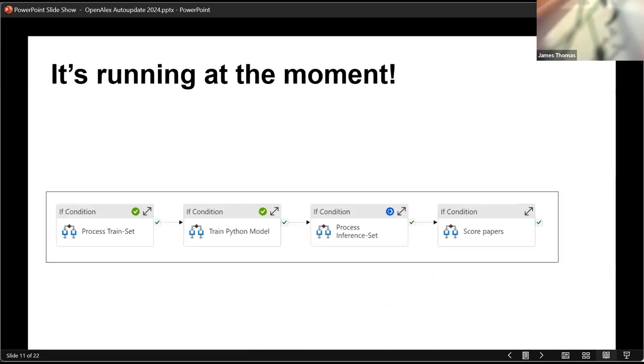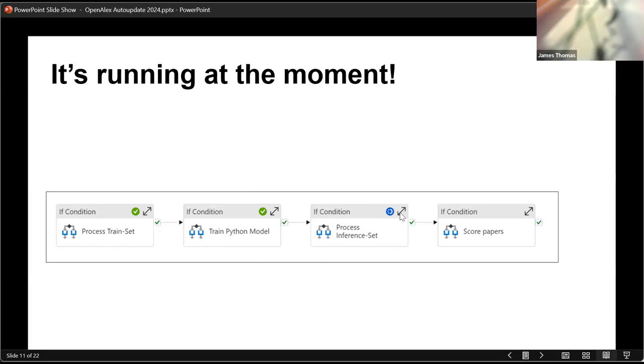And as luck would have it, it's actually running right at the moment. We've gone through this process here, we've got the set of data from the existing reviews, there's about 100 reviews I think in that set there. We've built the machine learning models, and at the moment what's happening is the system is going through all of the records from the last snapshot, and is looking to see which of the new records that sort of appeared in OpenAlex since we last ran this. And then what will happen next is once we've found them, we will then score them according to those models that we've built.